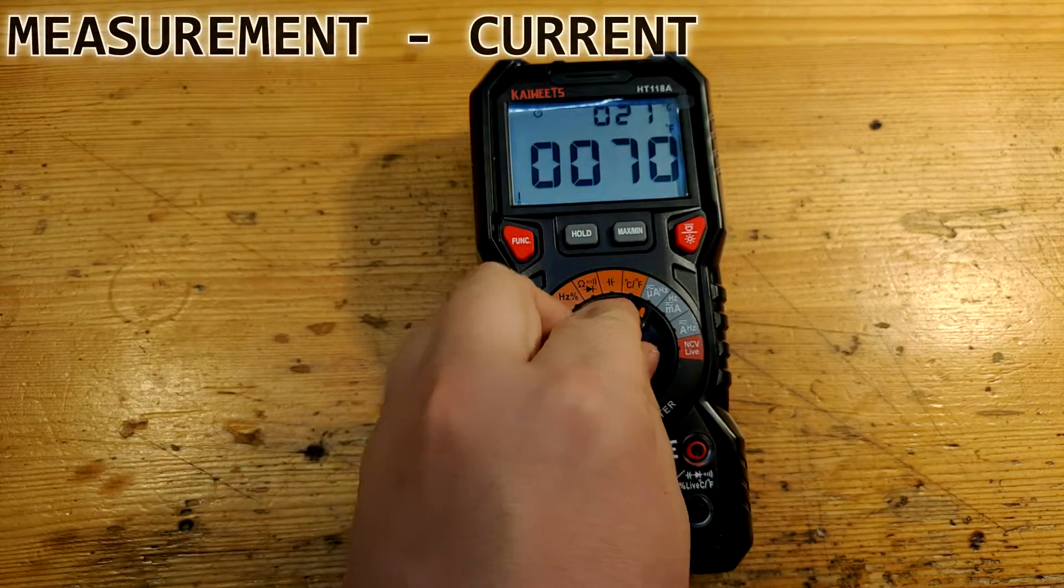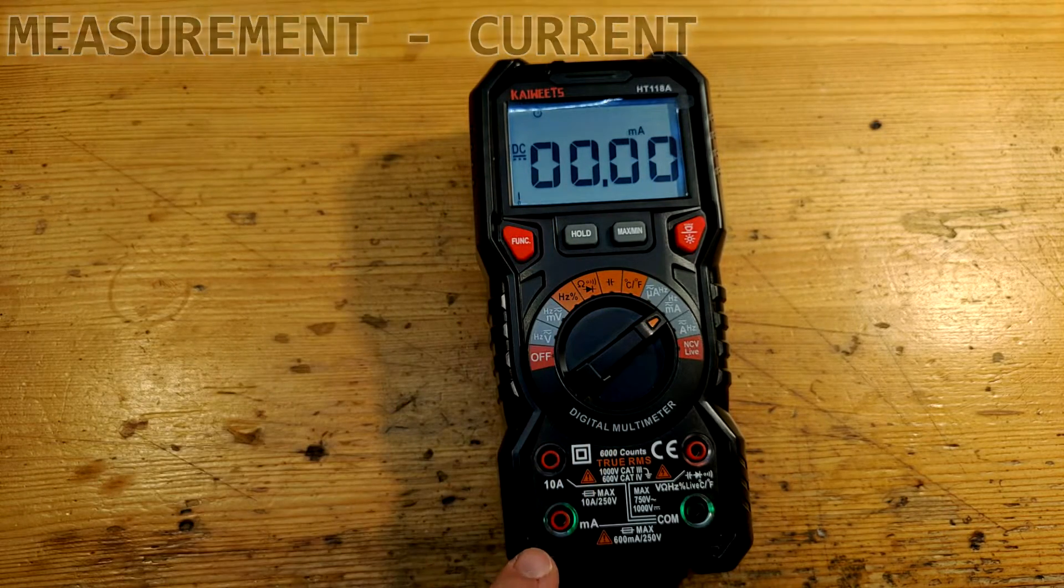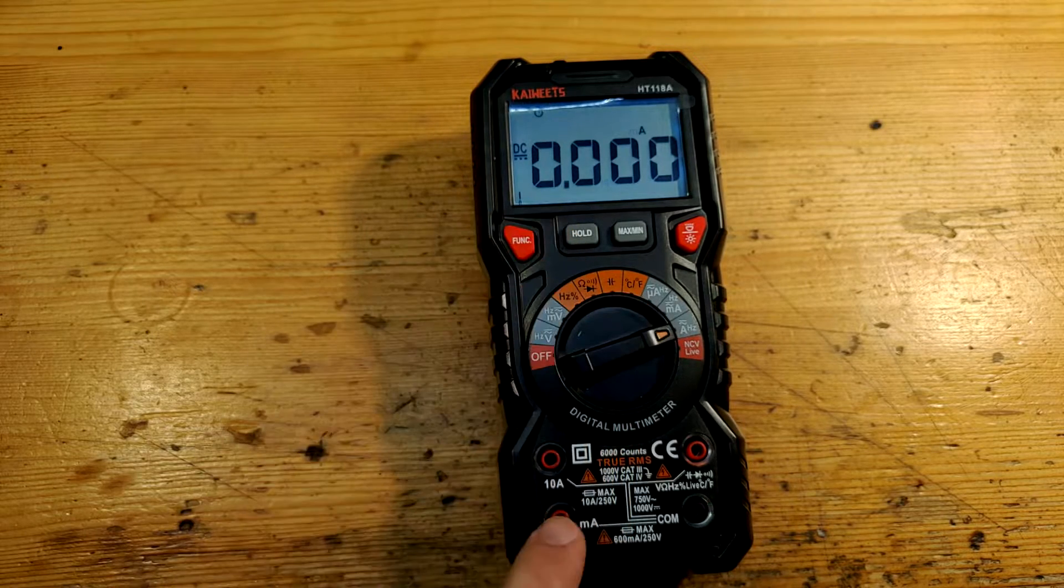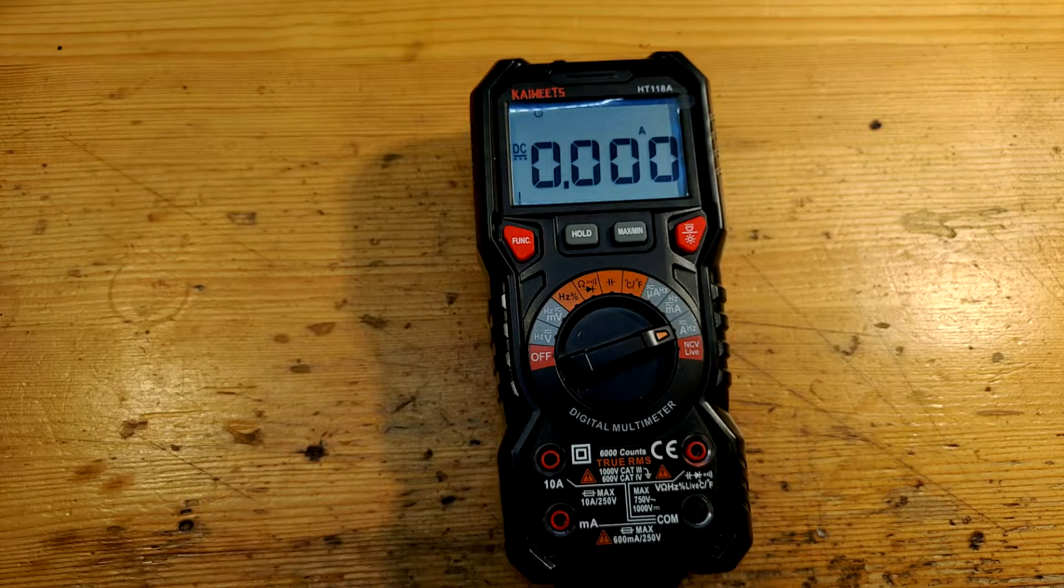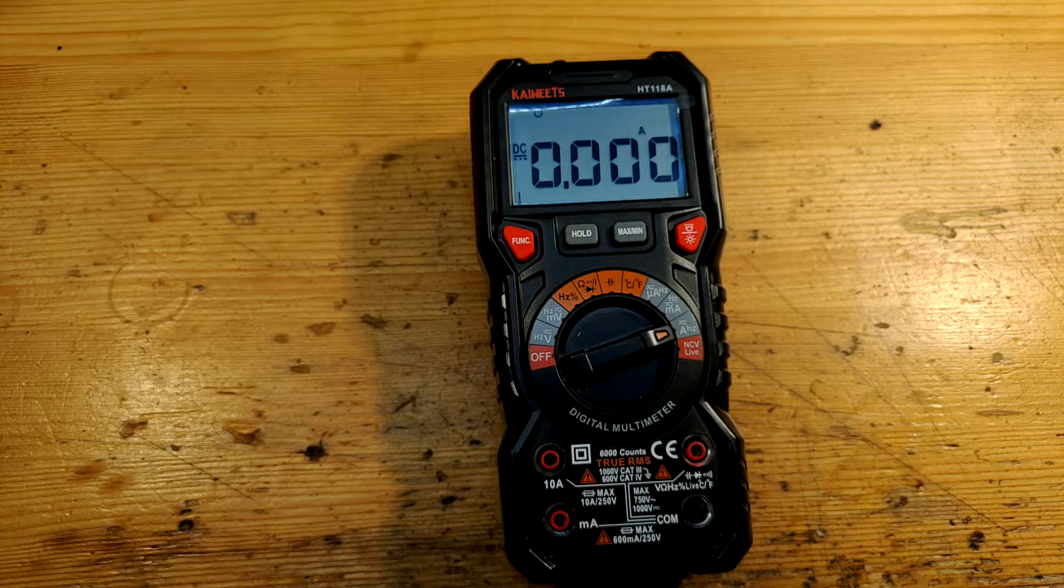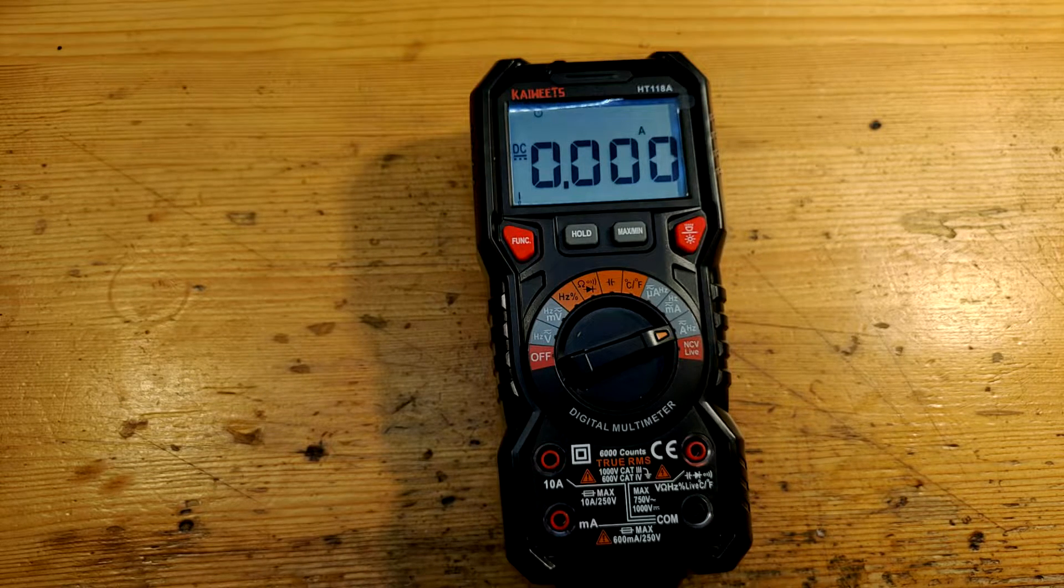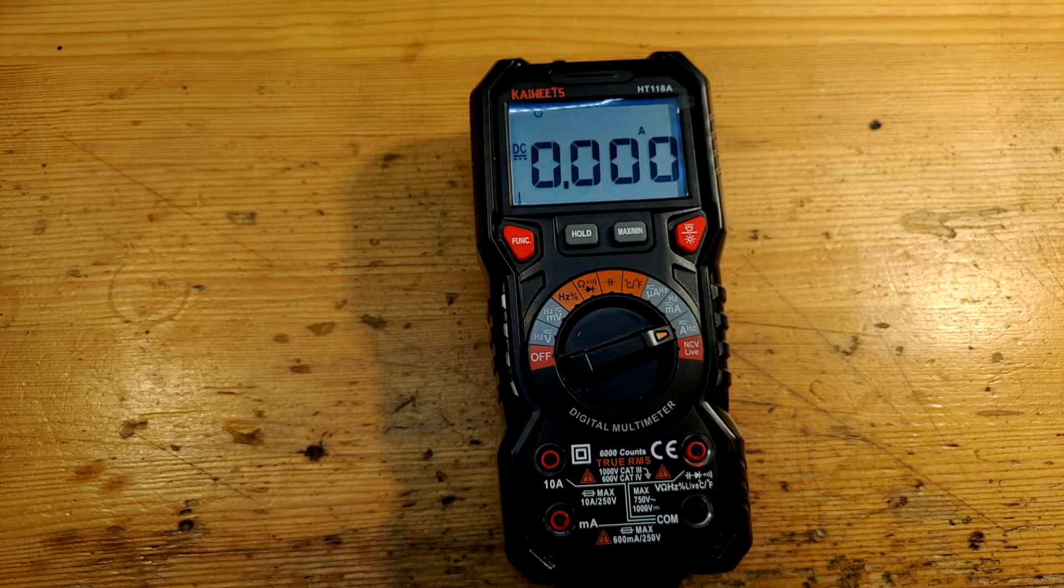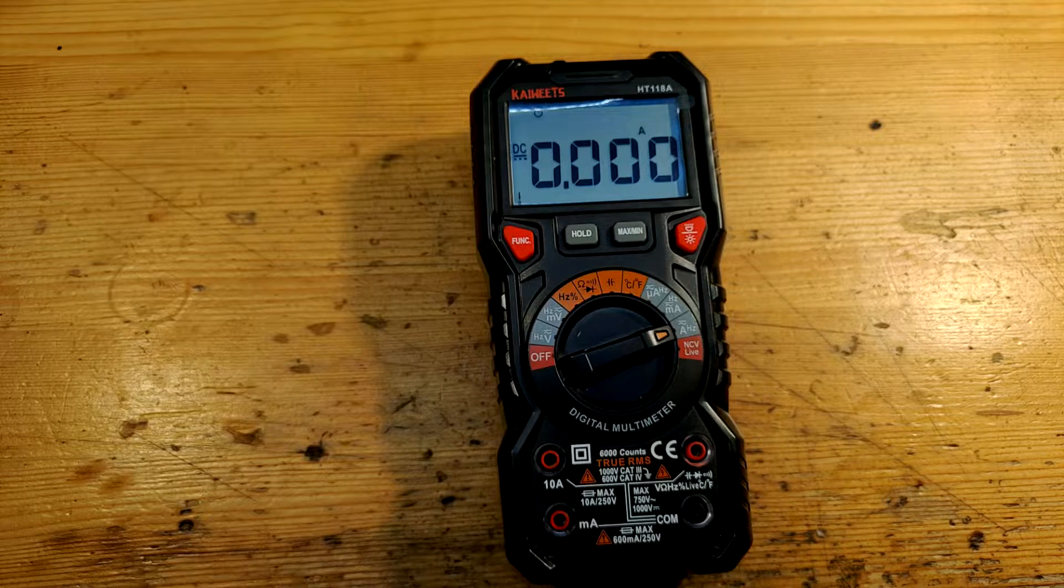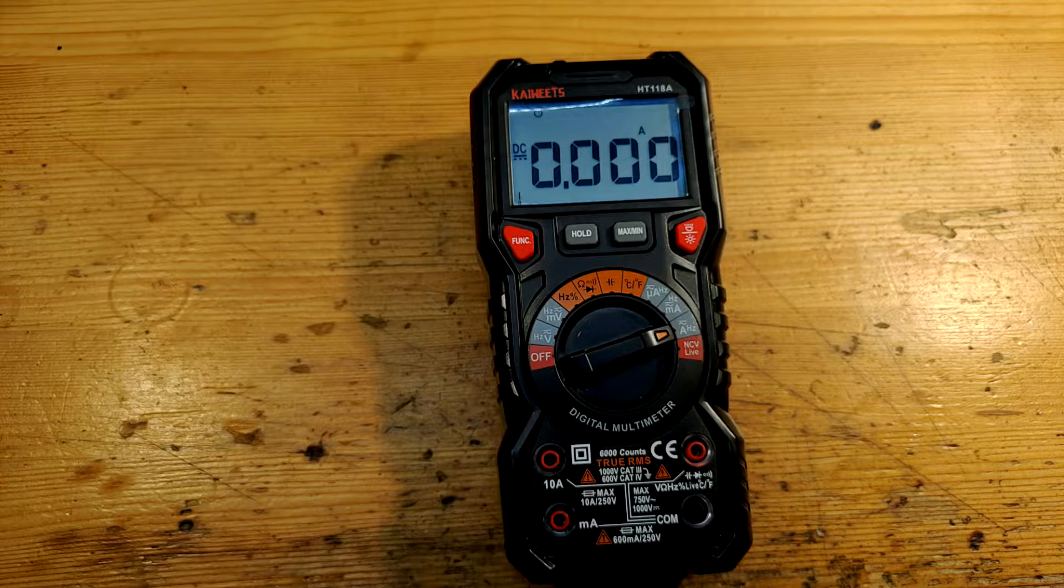For microamps and also for milliamps, we use milliamps hole. This is for amperes. Rated maximum is 10 amperes. If you exceed this, the multimeter starts warning beep and fuse may blow to protect the multimeter. And moreover, if you measure over 1 amp, the display has orange backlit.